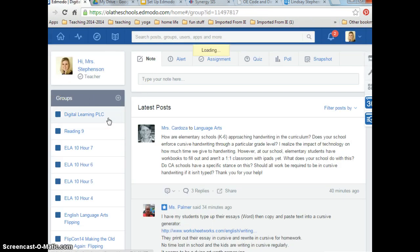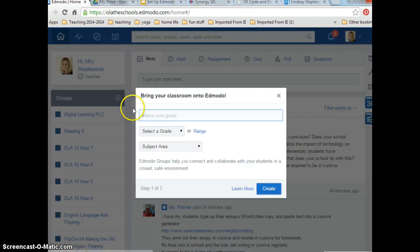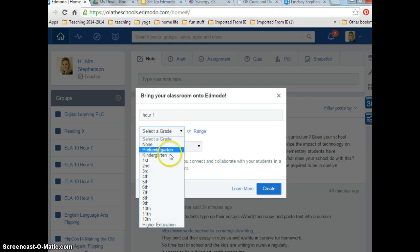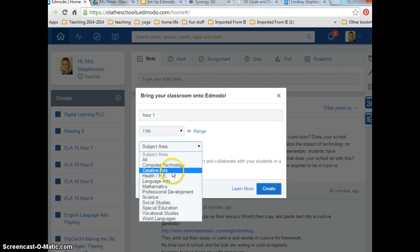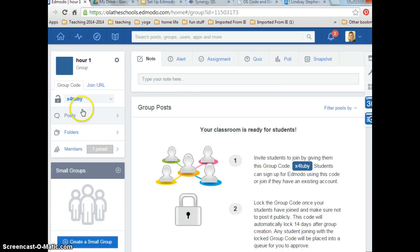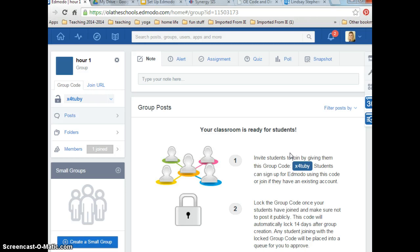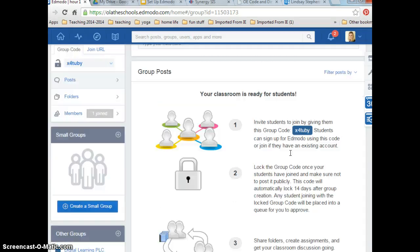Your home page will be pretty empty — you won't have anything under Groups. To add a group, hit the plus sign, select Create, and name your group. It will ask you a bunch of questions; fill those in and hit Create. Once your group is created, you'll have a group code. You share that code with your students — most of them already have an account and just type it in to add your group.